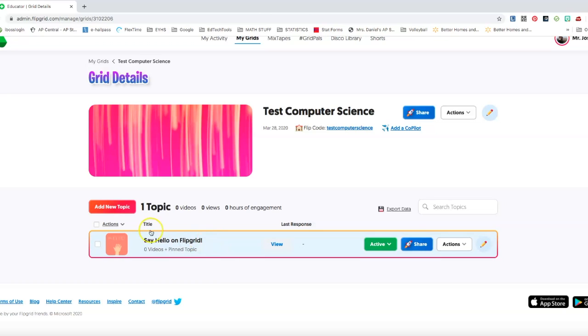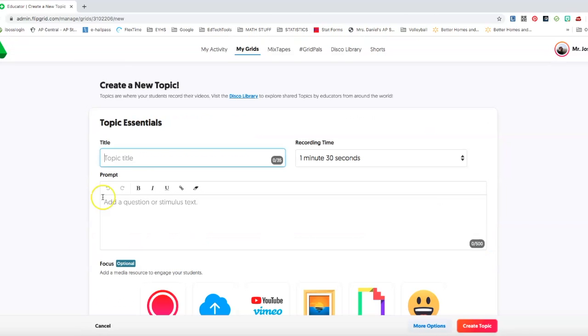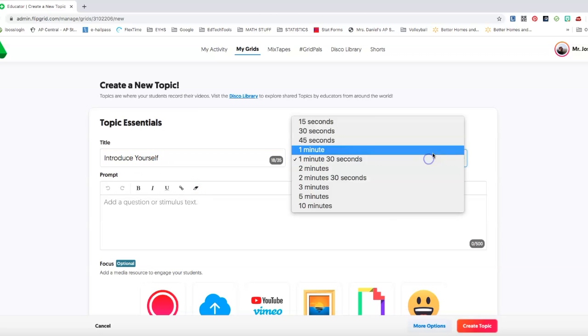So I usually start off with say hello to flip grid, or just say hello, or introduce yourself, but you can create your own topics as well. So I'm going to go ahead and create a new topic to show you. Click add a new topic.